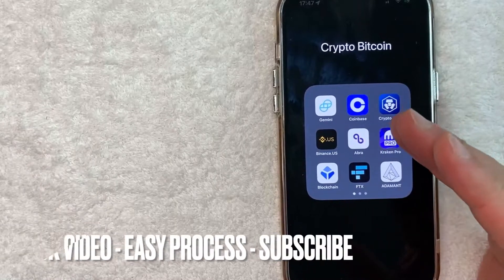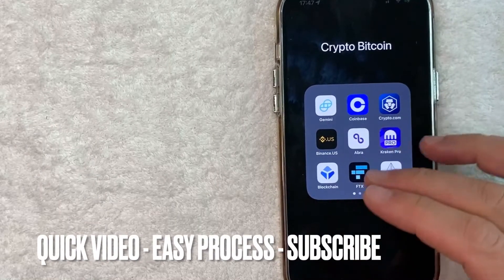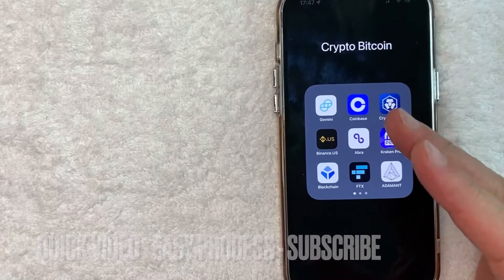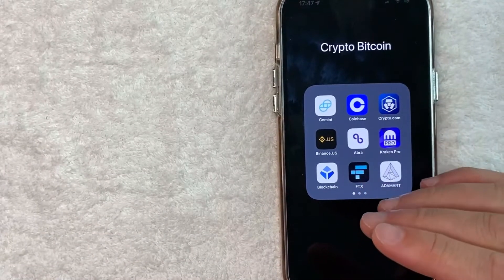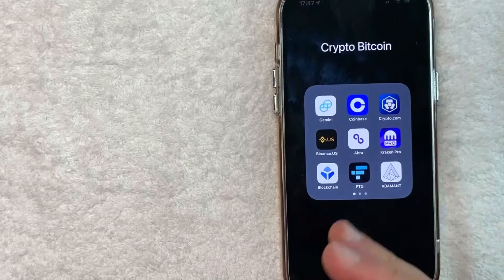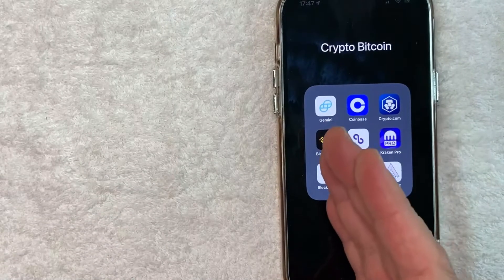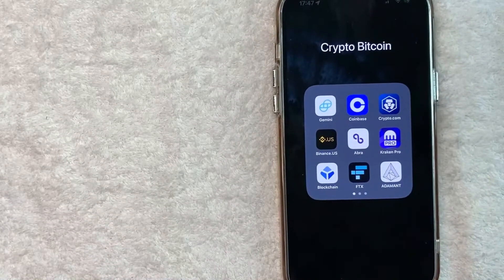First off guys, this is going to be a really quick video. There's really not too many steps involved so be sure to stick around to the end of the video. But why would you want to use your Apple Pay with Binance? Well that's pretty easy.